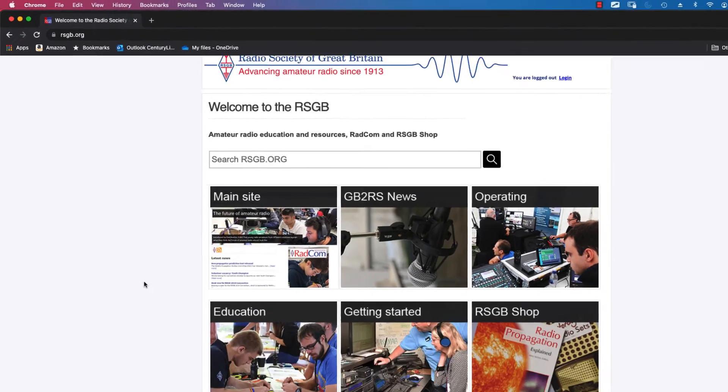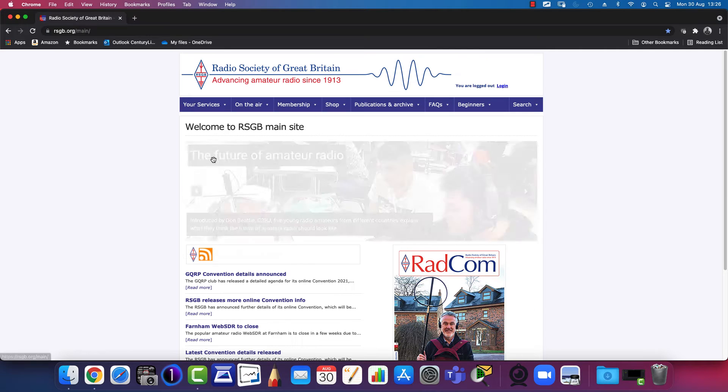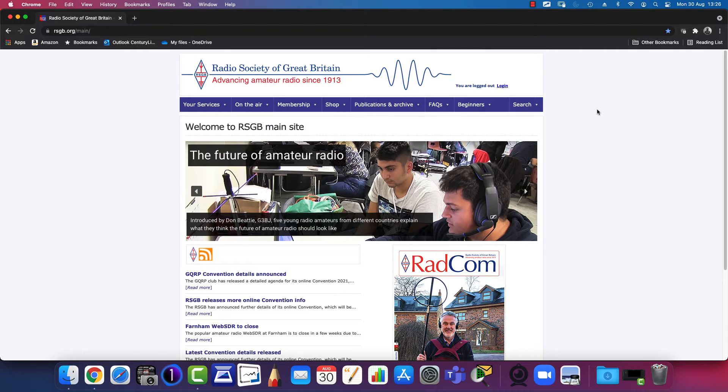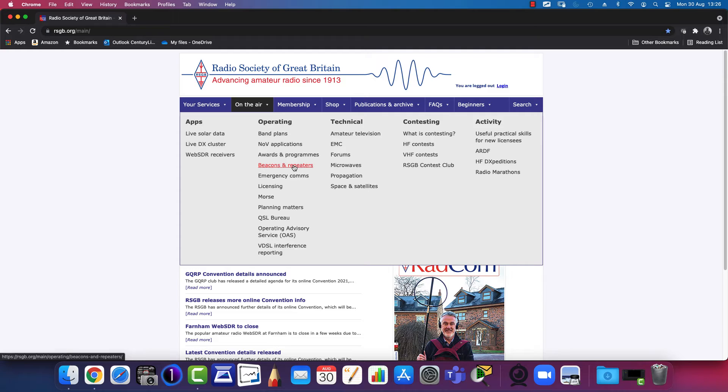You're presented with a number of different tiles. Select the main site. From there, across the horizontal menu at the top, select 'On the Air' and then select 'Beacons and Repeaters'.